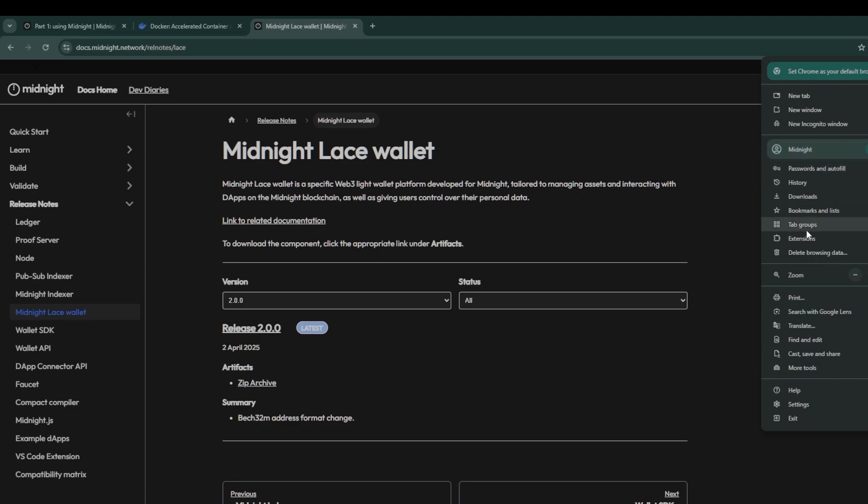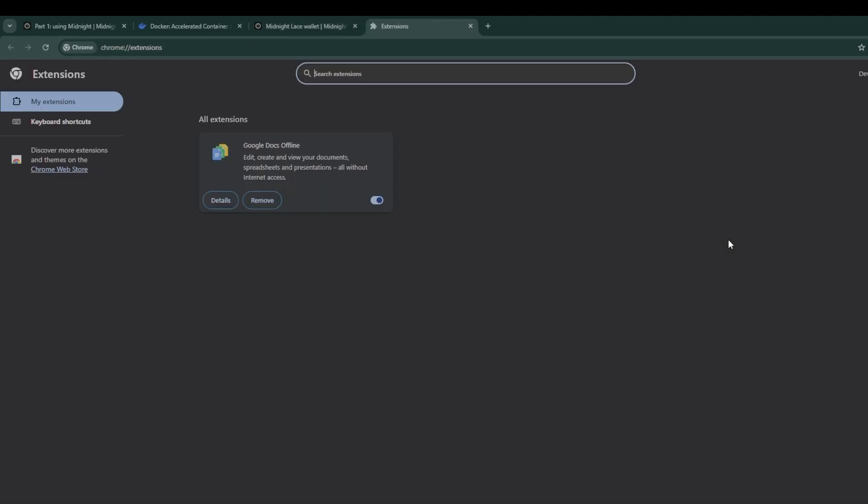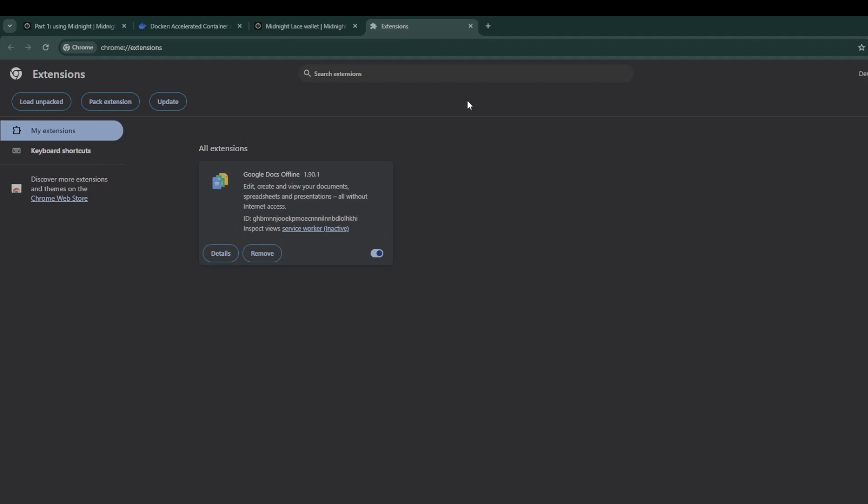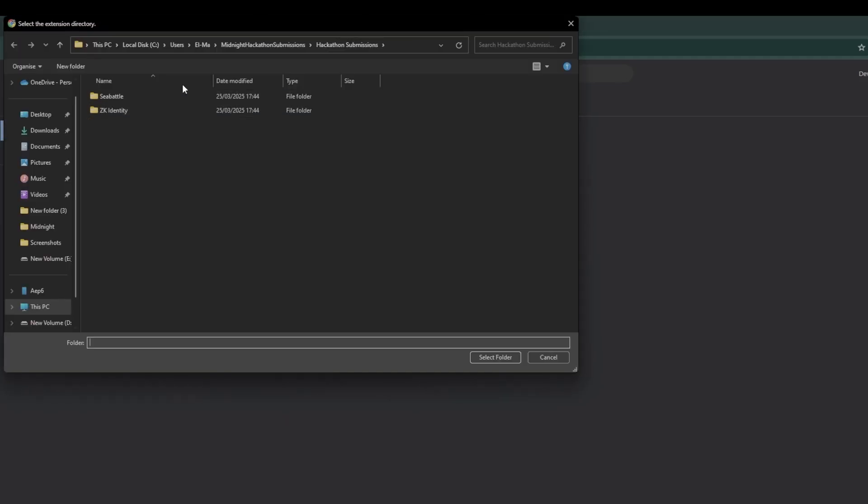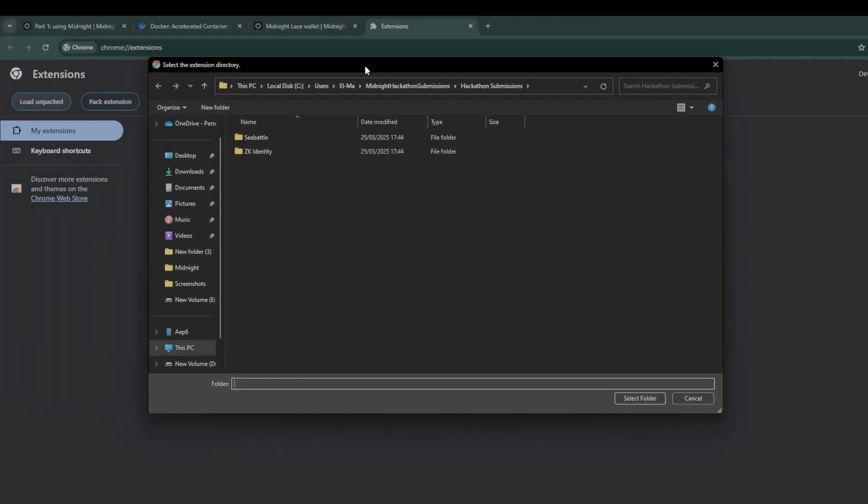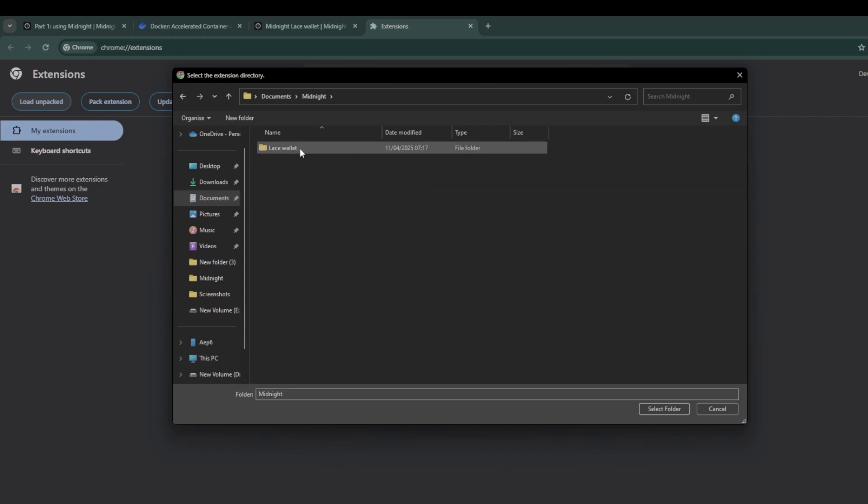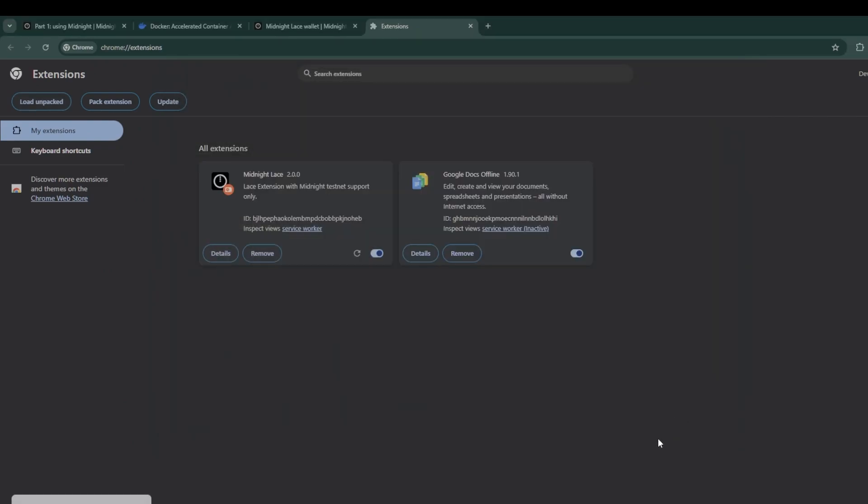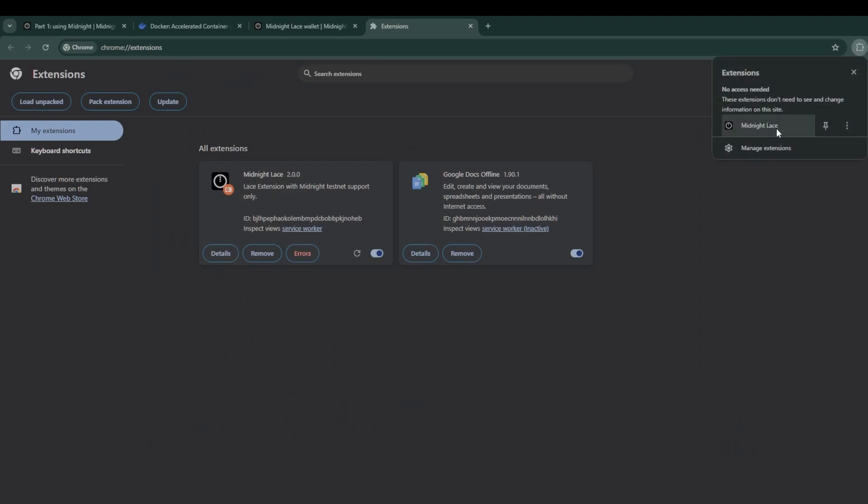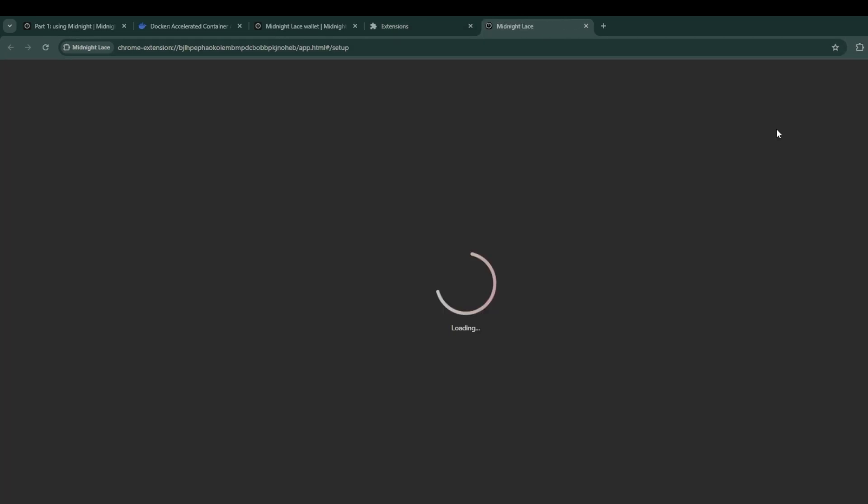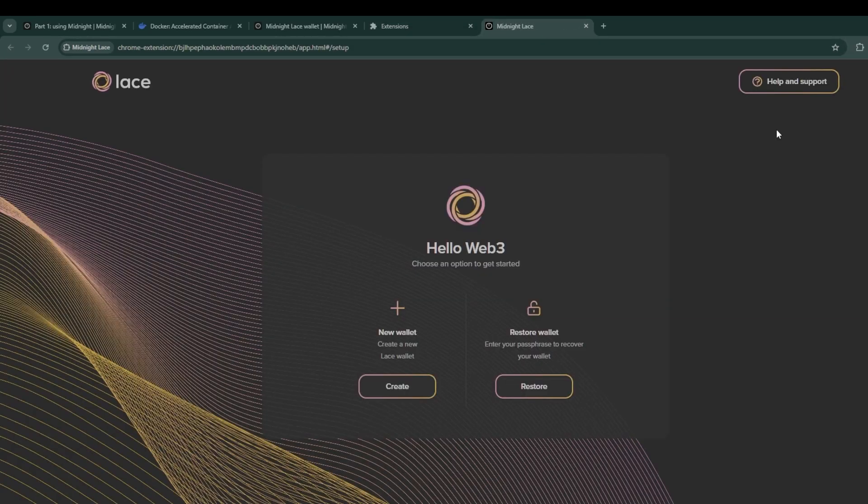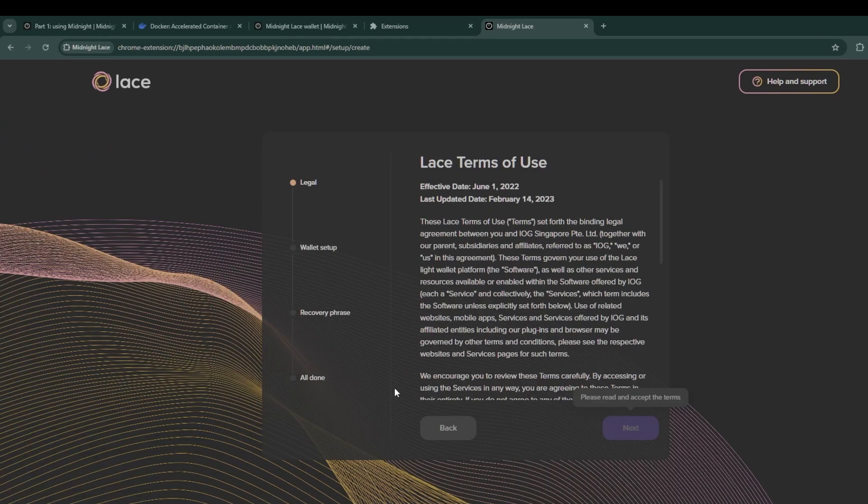Once it's been extracted we can now install the lace wallet. To do that, go to your Chrome browser, go to the top right, click on the three dots, go to Extensions, Manage Extensions, and then it'll take you to the extensions page. On the top right toggle developer mode on, and then once that's done you'll see an option to load unpacked. Click on that and then direct it to where you have your lace wallet extracted folder.